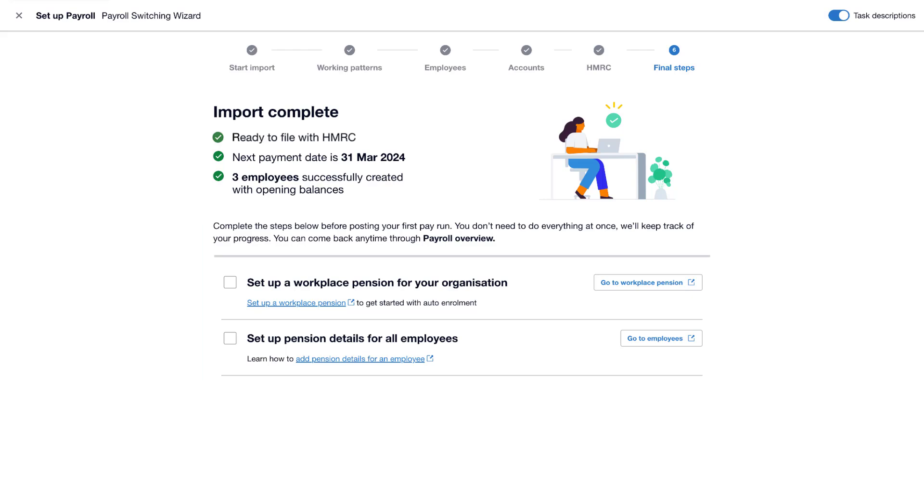We've now made the switch. By using Xero's guided data conversion tool, we've reduced manual data handling and benefited from a more efficient and accurate migration. Happy Switching!